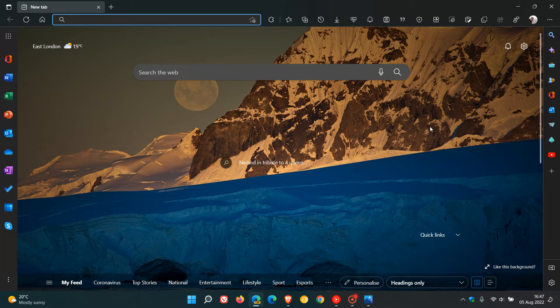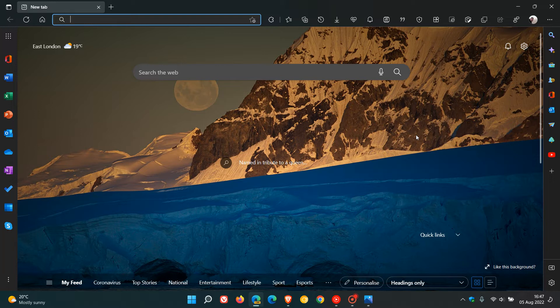It's a small change but nonetheless quite interesting, and it's to do with the tab actions menu. Once again, this was spotted by Leo over on Reddit.